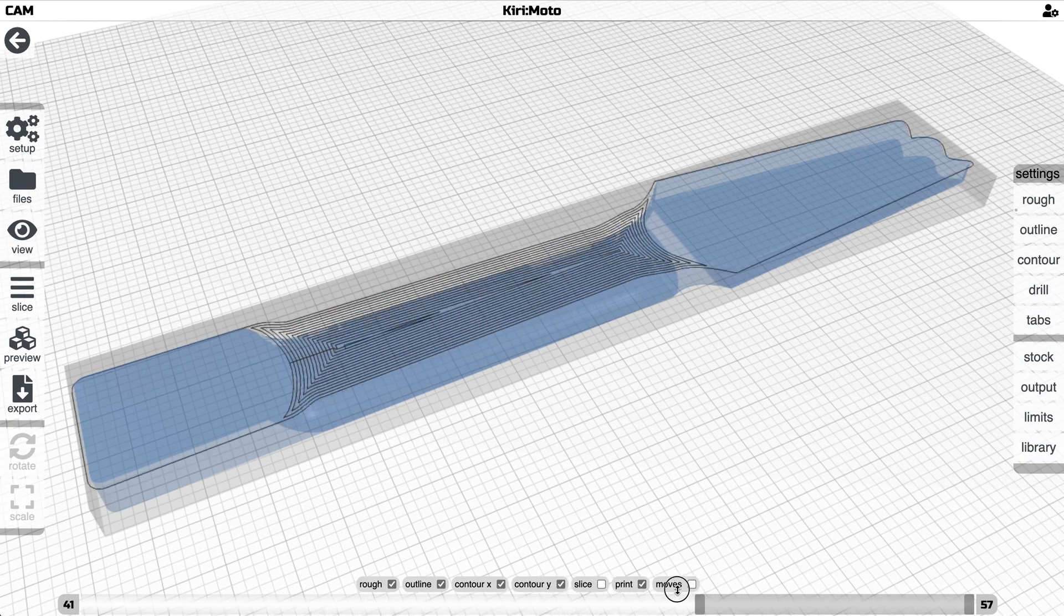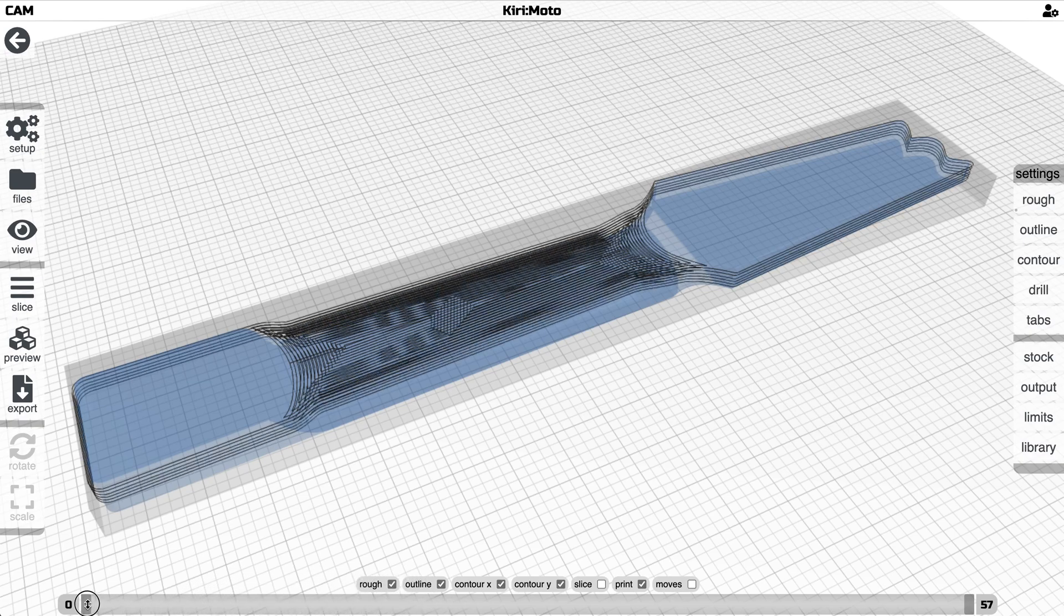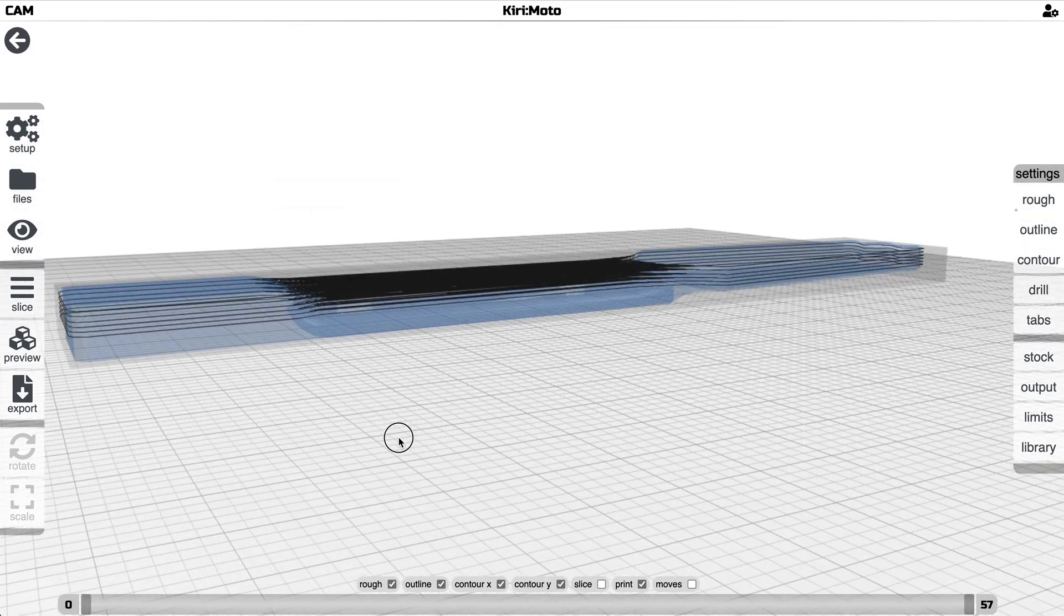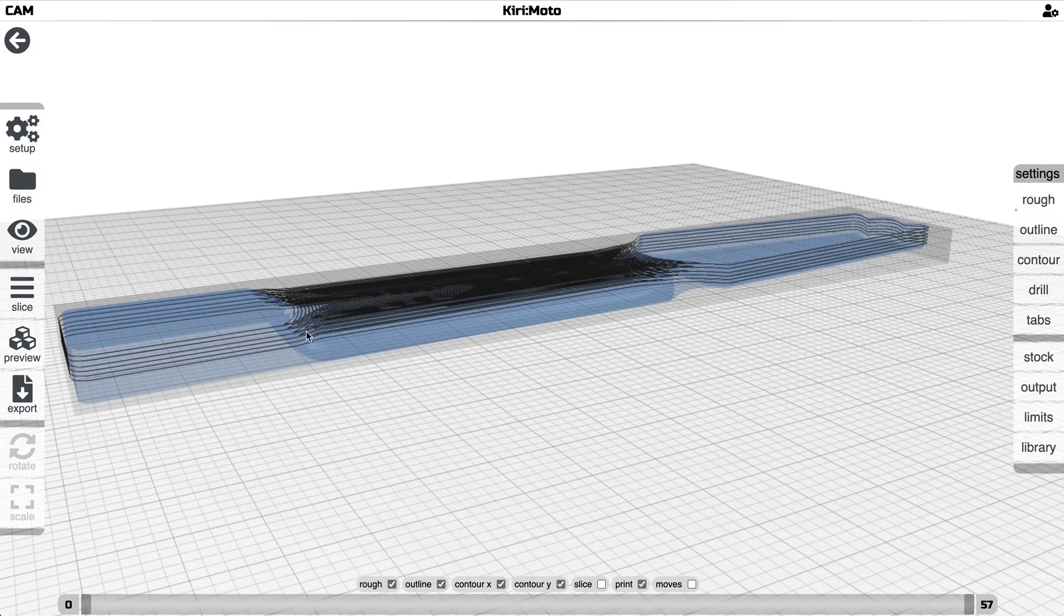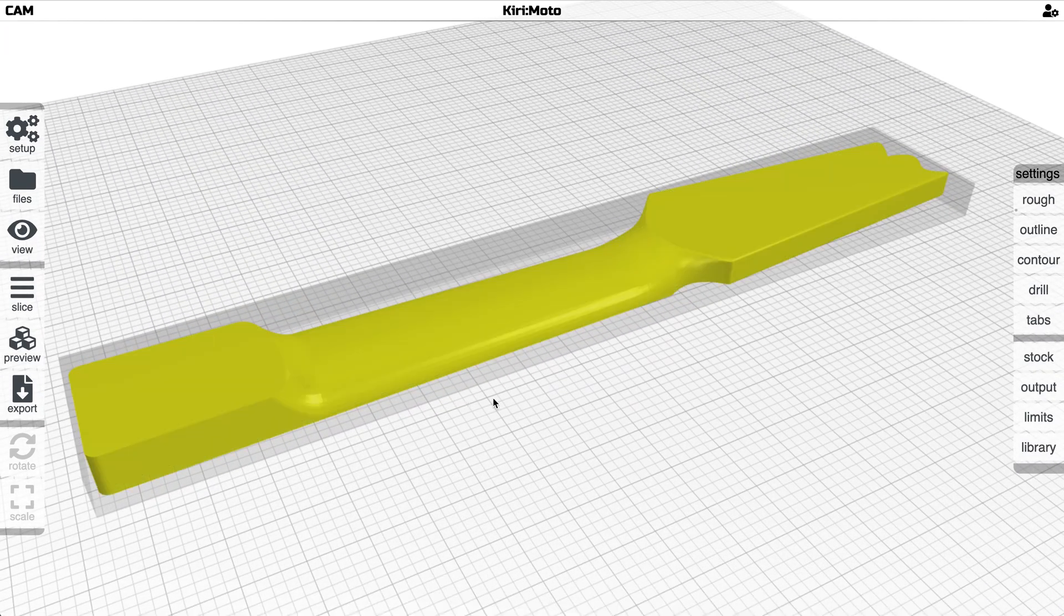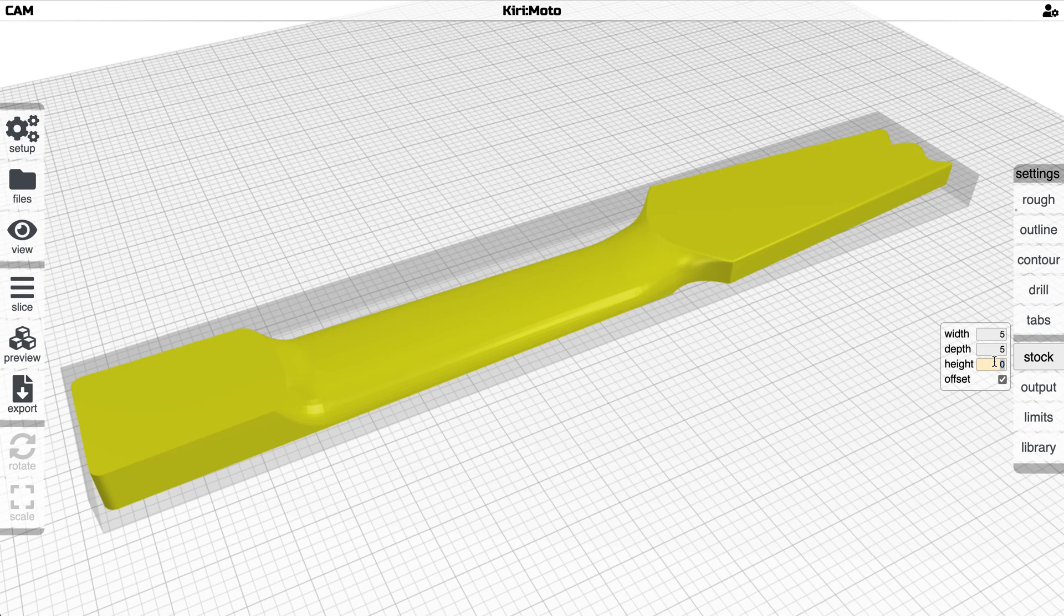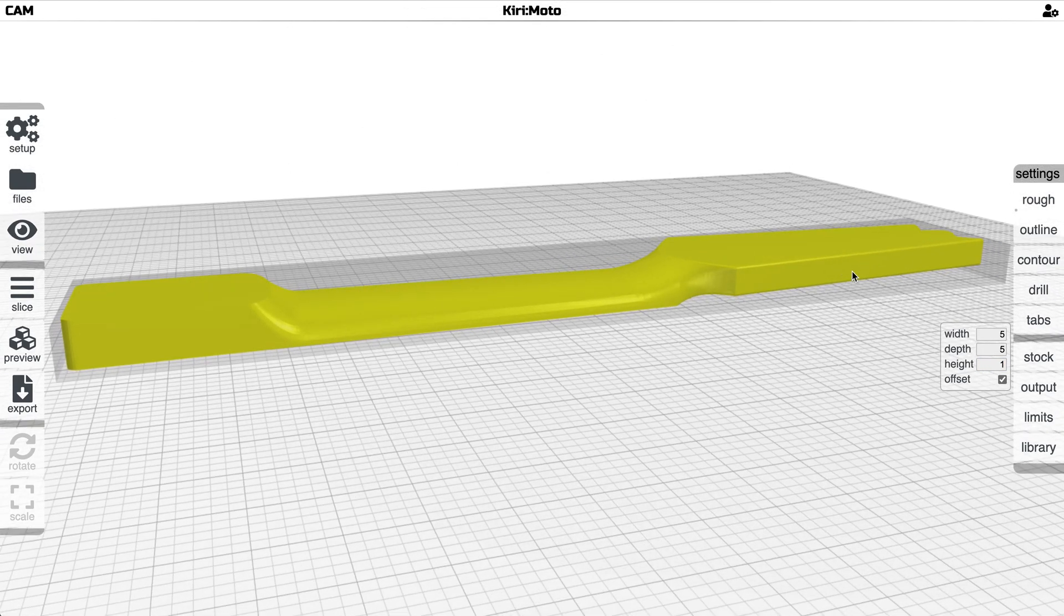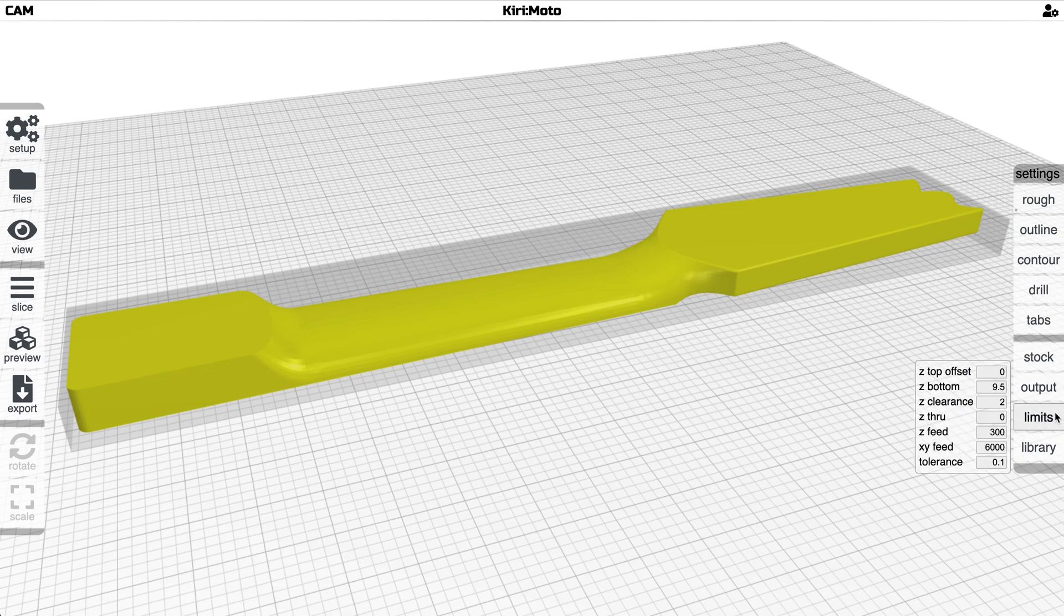So when looking at this, the first thing that I want to do is actually clear the top of this and the way you do that in Kirimoto is to offset the stock by some height. In this case I'm going to add a millimeter to the top which lifts the part off the bed a little bit, and then I'm going to go into the limits and set the z offset to one, pushing the part back down into the stock.